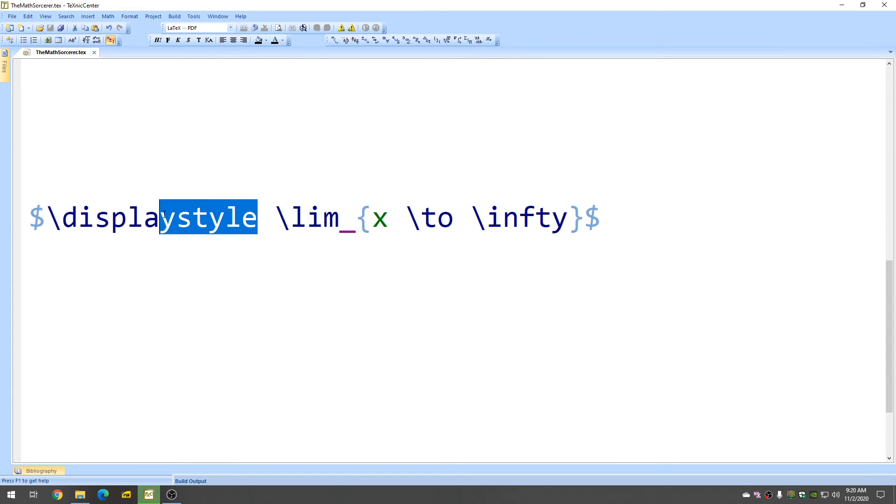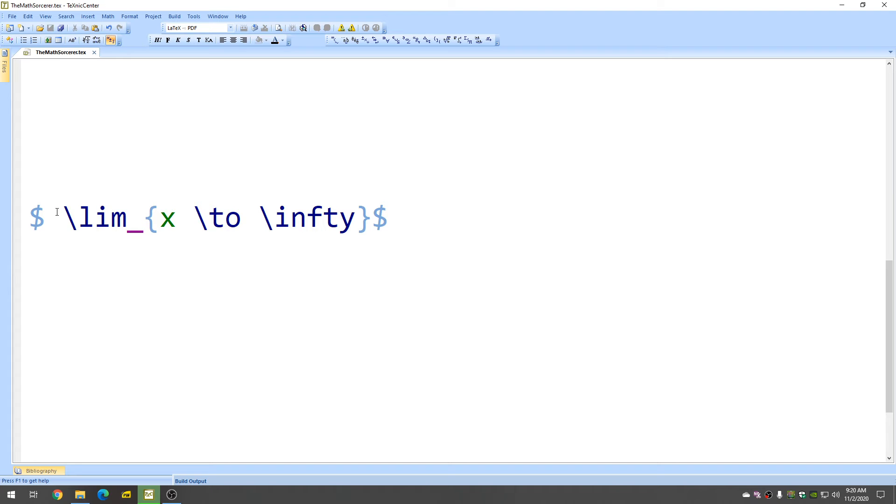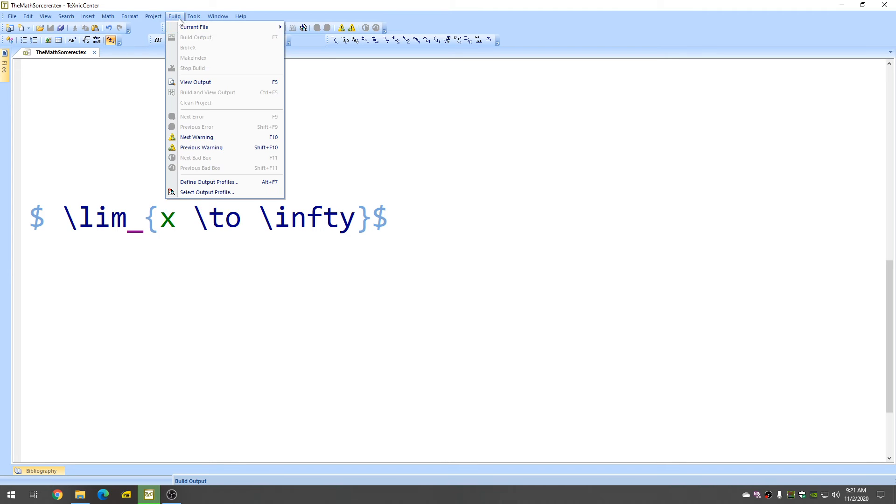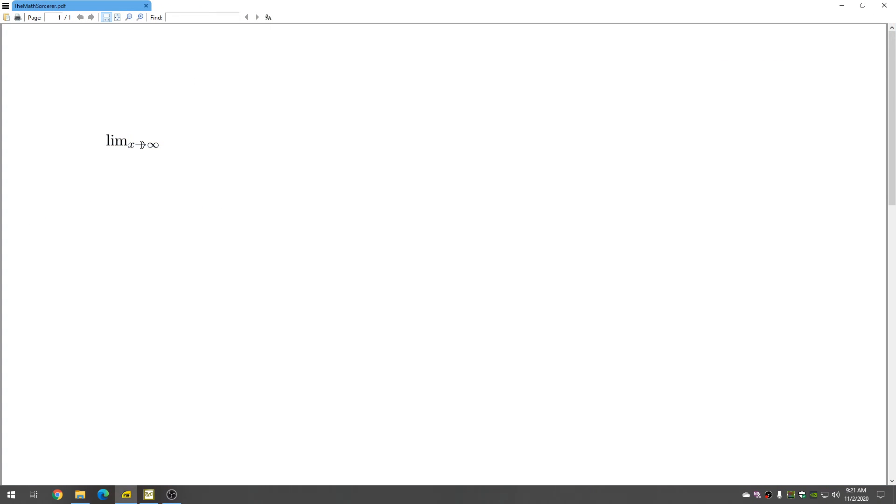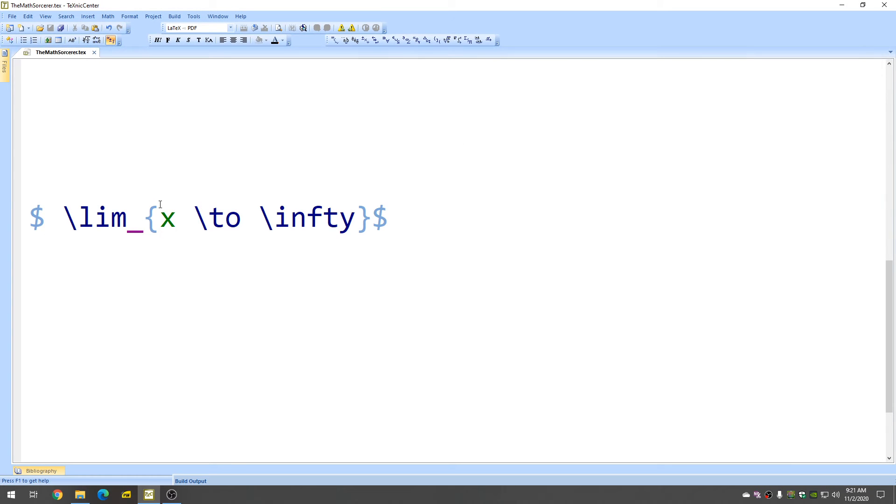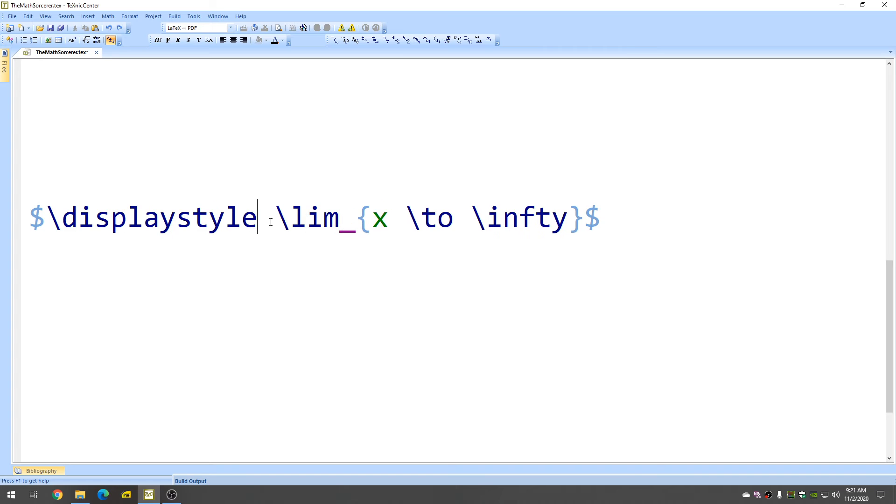So if you get rid of this displaystyle, let me show you the tragedy that occurs when you do that. You get this. So if you're having this problem and you're watching this video, then you have just fixed it. Displaystyle takes care of that.